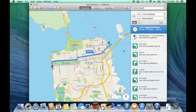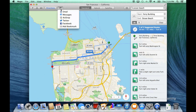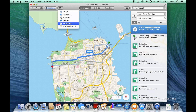Once I have selected a route, the share tool within the toolbar allows me to email this to someone else, or publish it via Twitter, Facebook, or more usefully I can add a bookmark. By adding a bookmark, I can save this route for a future time.